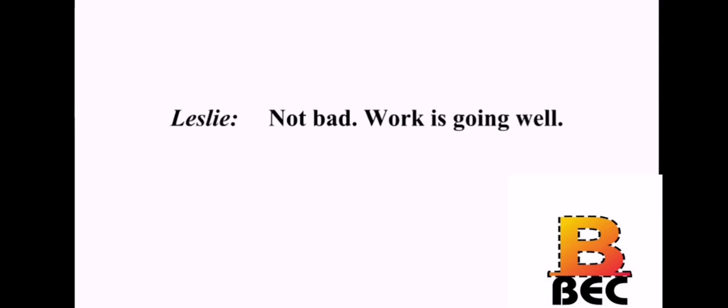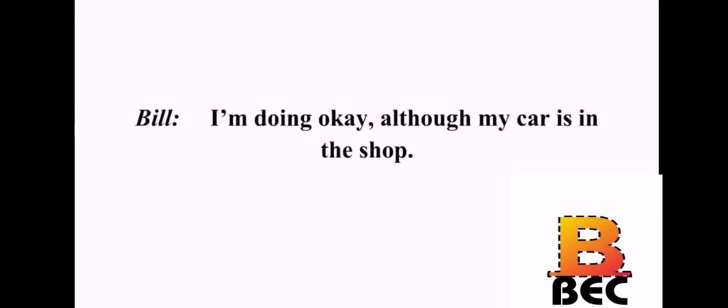Hello. Hello, Bill. How are you doing? Not bad. Work is going well. Oh, is it? That's good to hear. What about you? I'm doing okay, although my car is in the shop. Oh, really? That's too bad.